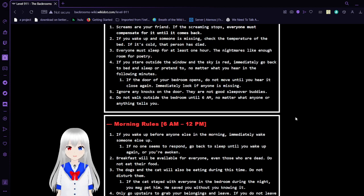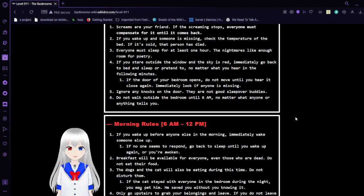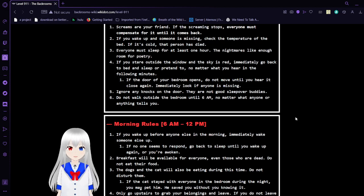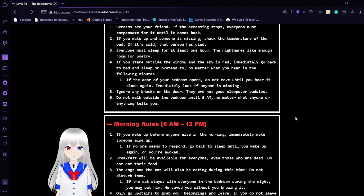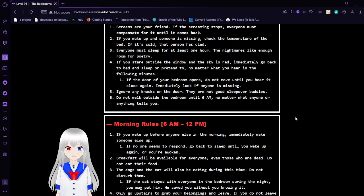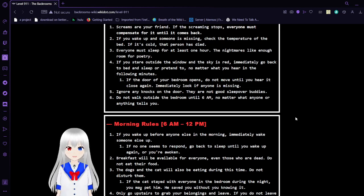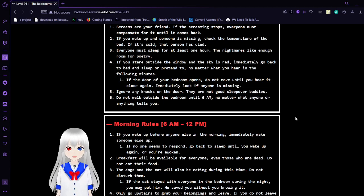4. If you stare outside the window and the sky is red, immediately go back to bed or in sleep, or pretend to. No matter what you hear in the following minutes. If the door to your bedroom opens, do not move until you hear it close again. Immediately look if anyone is missing. 5. Ignore any knocks on the door. They are not good sleepover buddies. 6. Do not walk outside the bedroom until 6am, no matter what anyone or anything tells you.